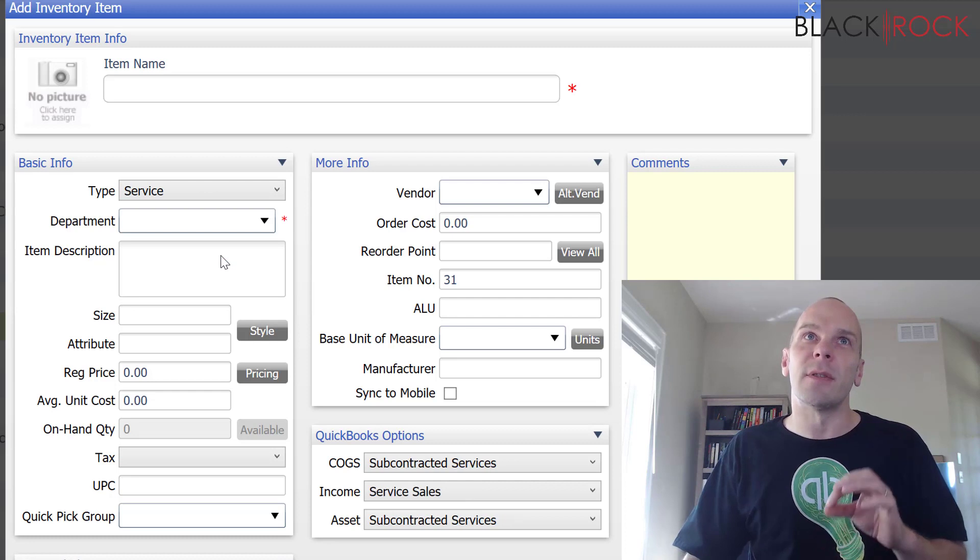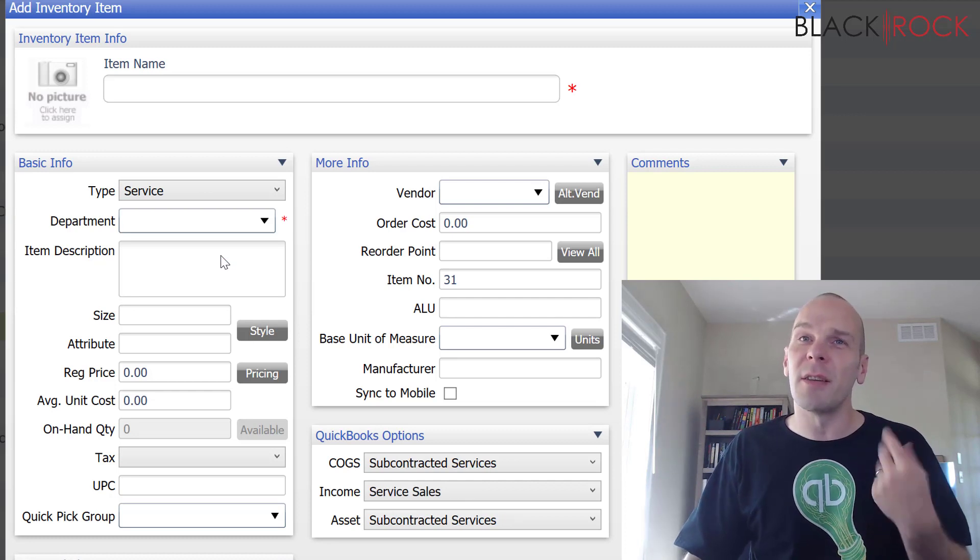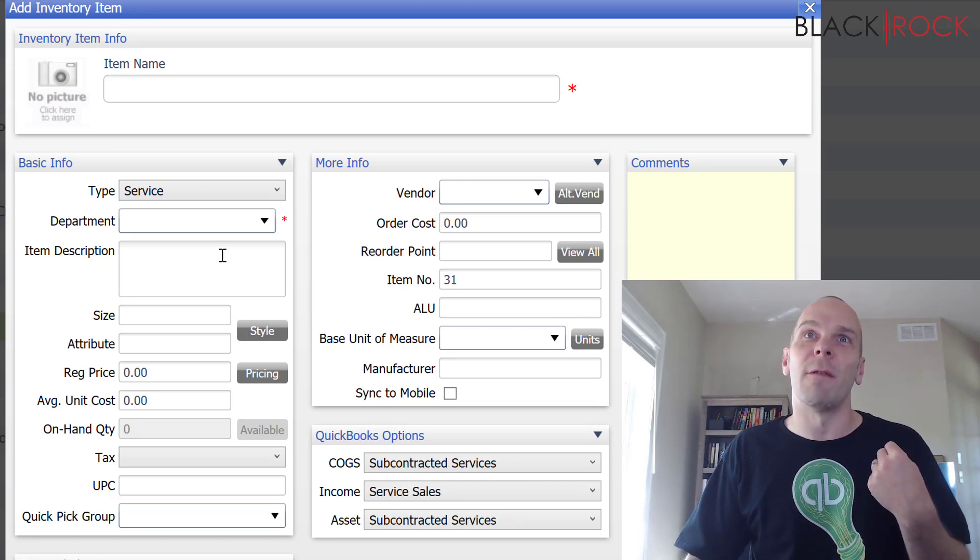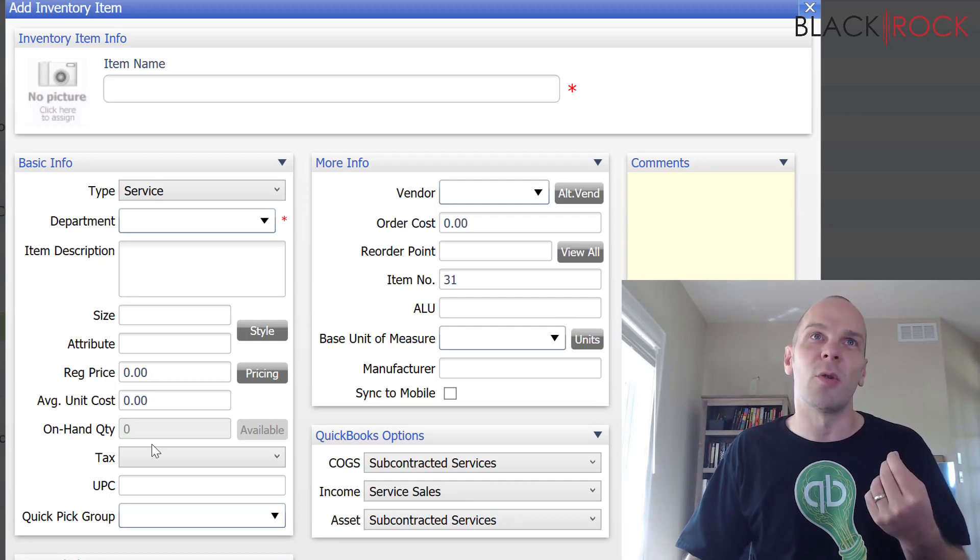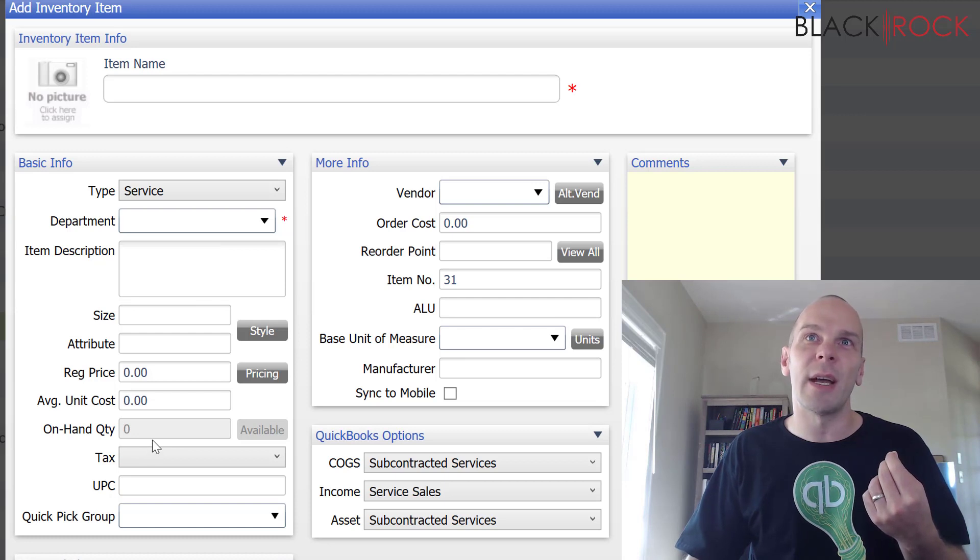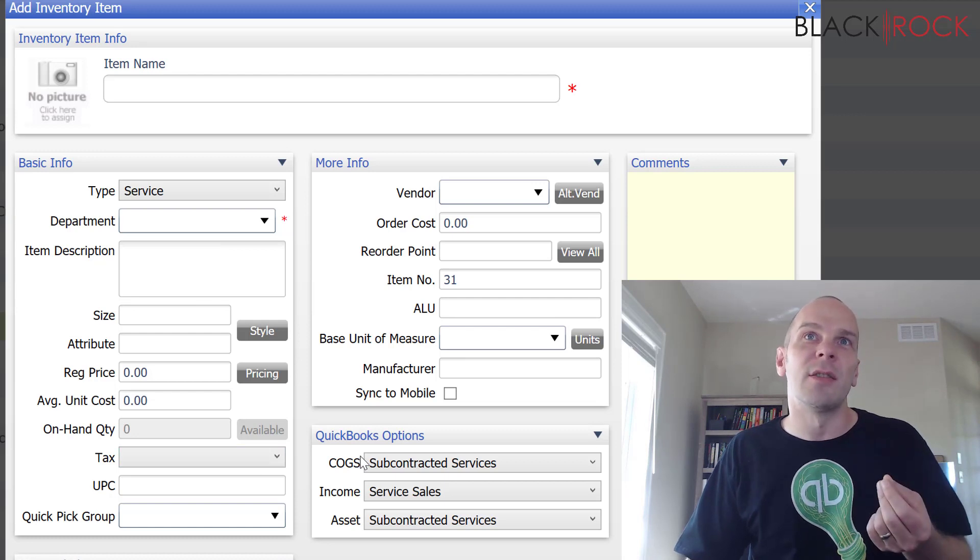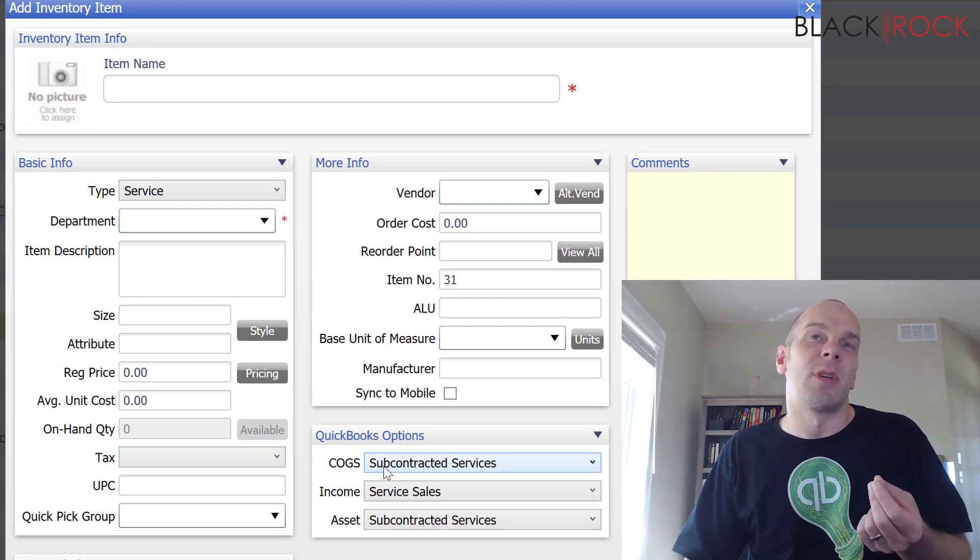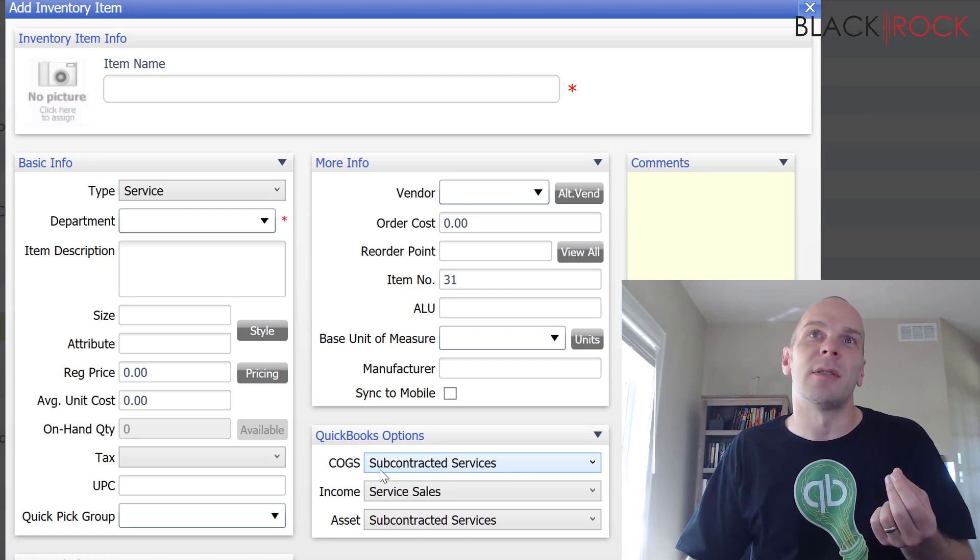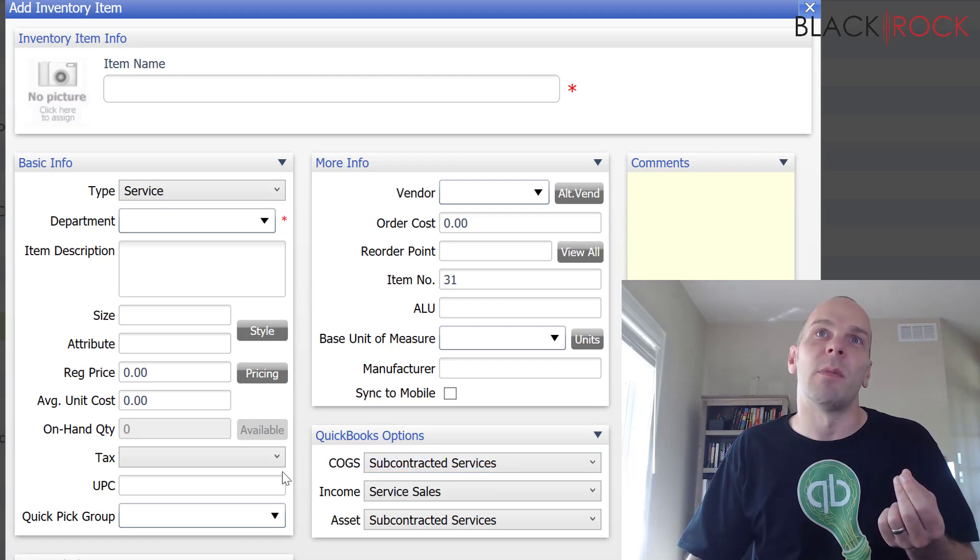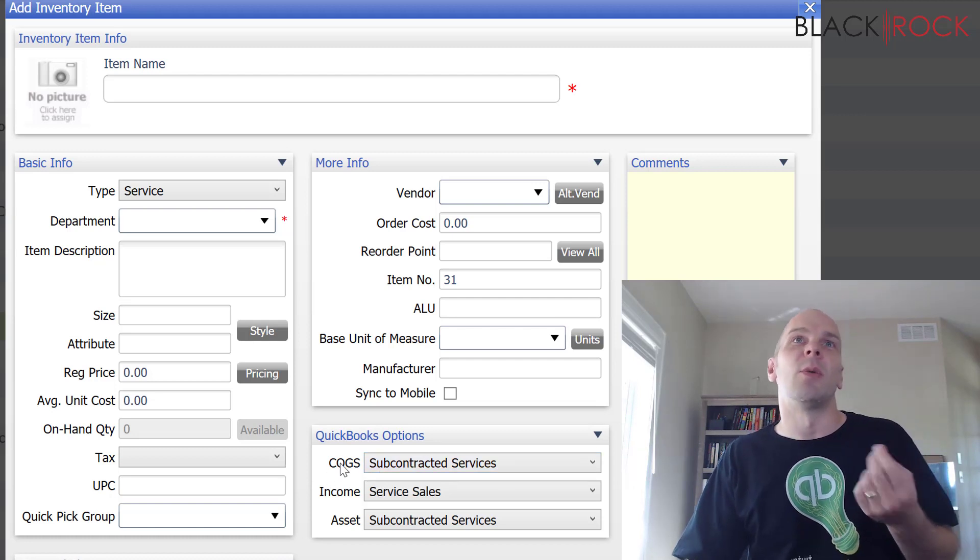Next, you have service. Service and non-inventory are very much similar. There's no quantities that are tracked. They just have a different cost of goods account. Subcontracted services.